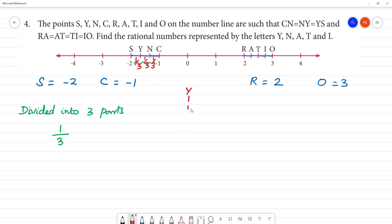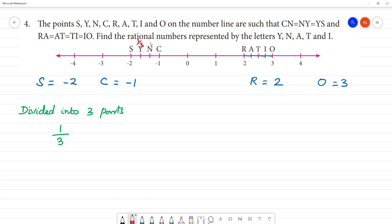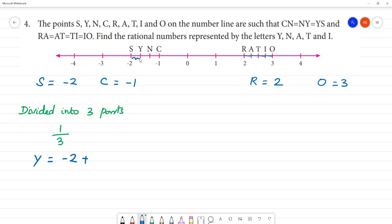y is equal to 1 by 3. It is divided into 3 parts, so y equals 1 by 3. S plus 1 by 3.